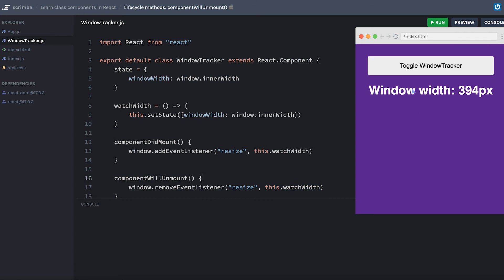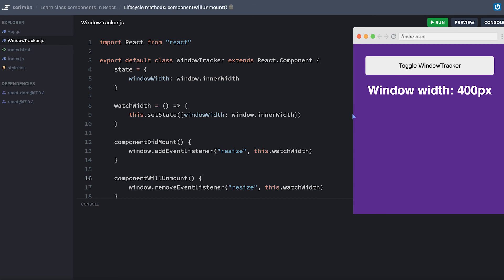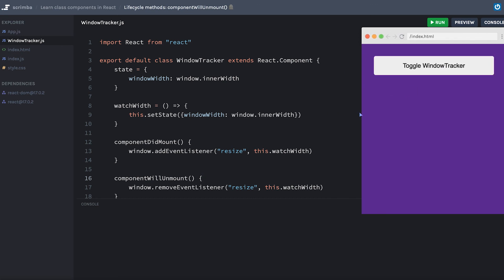Now if I refresh, the window tracker is displayed by default, it's still working just like before. But when I toggle off the window tracker and then resize, I don't get that same warning from React because I'm no longer setting state on an unmounted component like I was before.